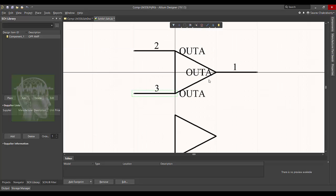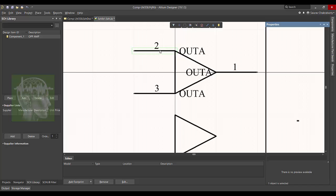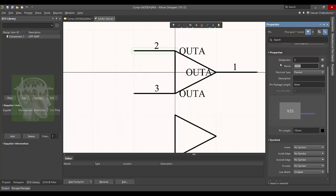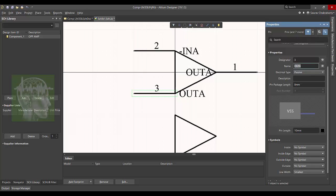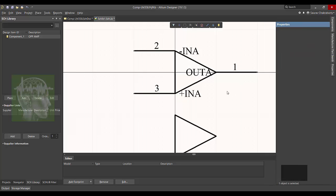Now you rename the pins. Pin number two will be minus IN A, pin number three will be plus IN A.